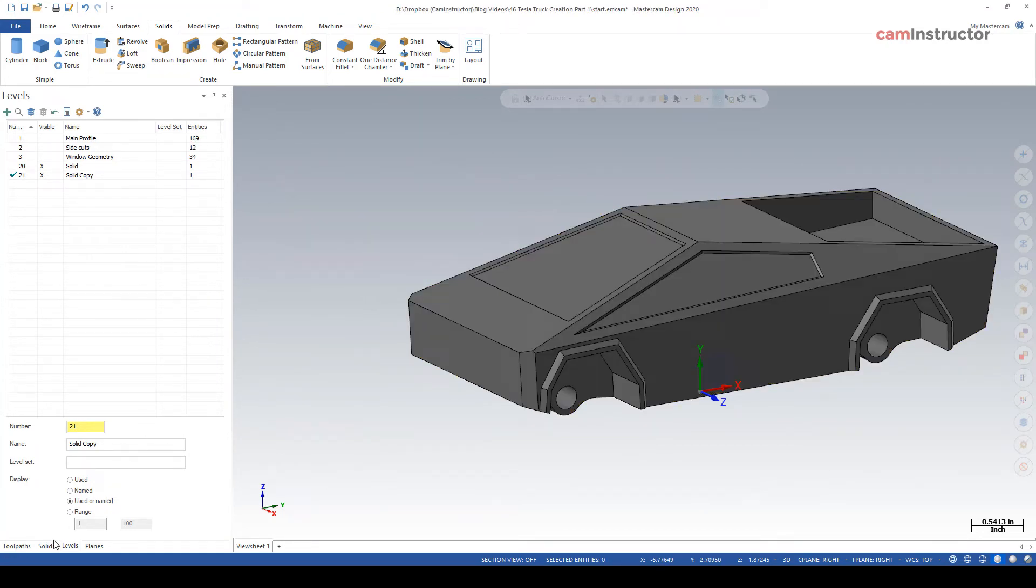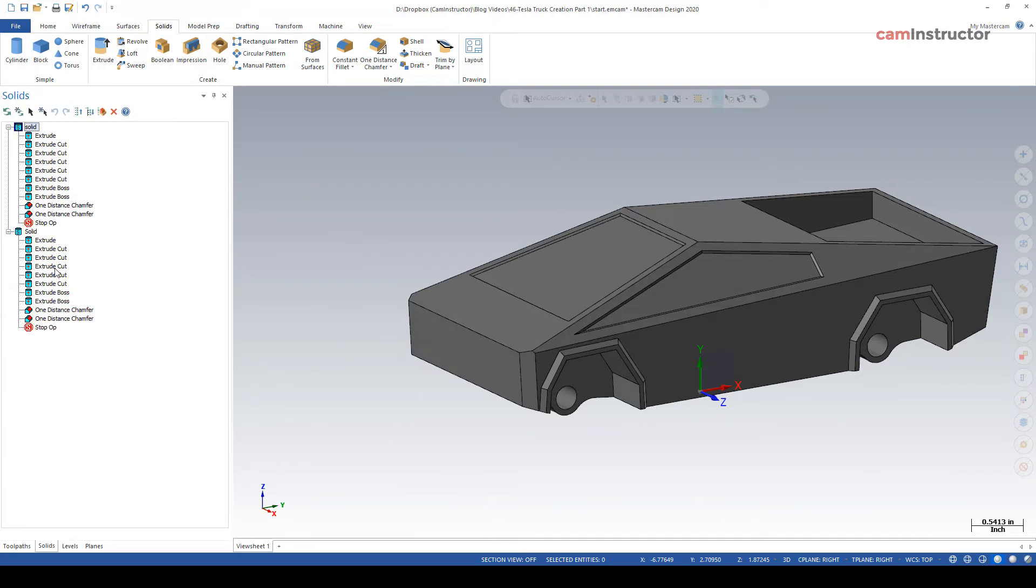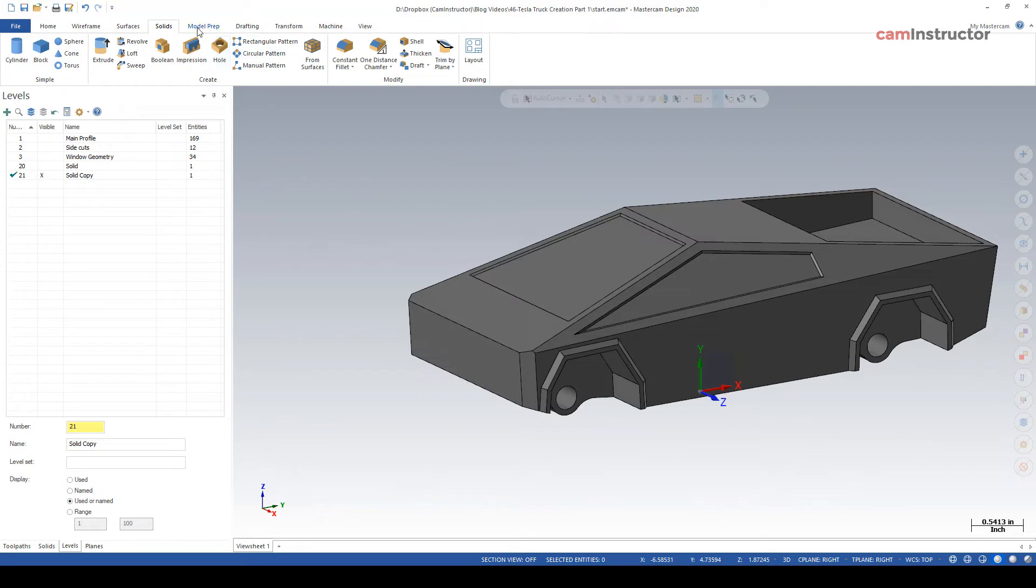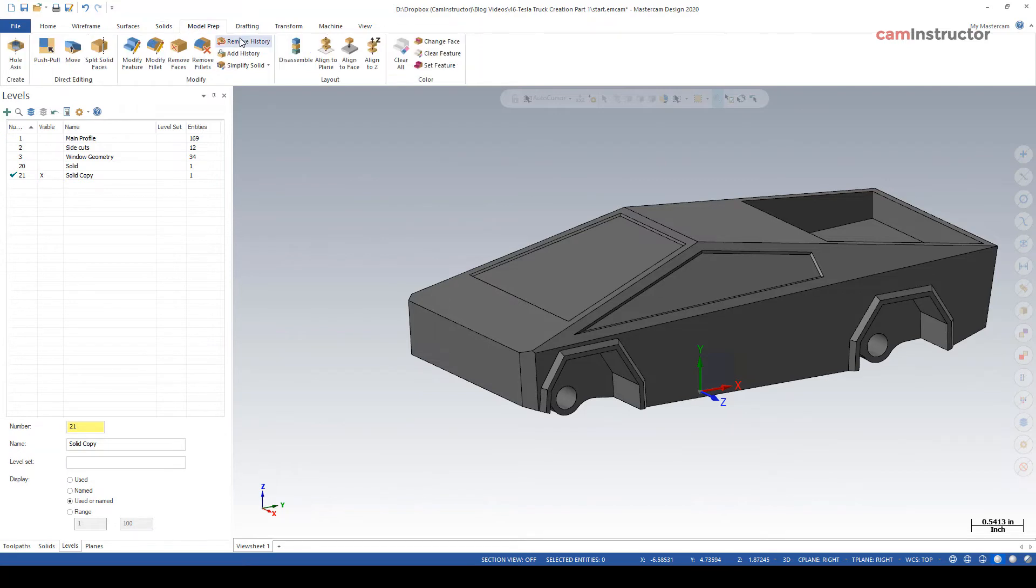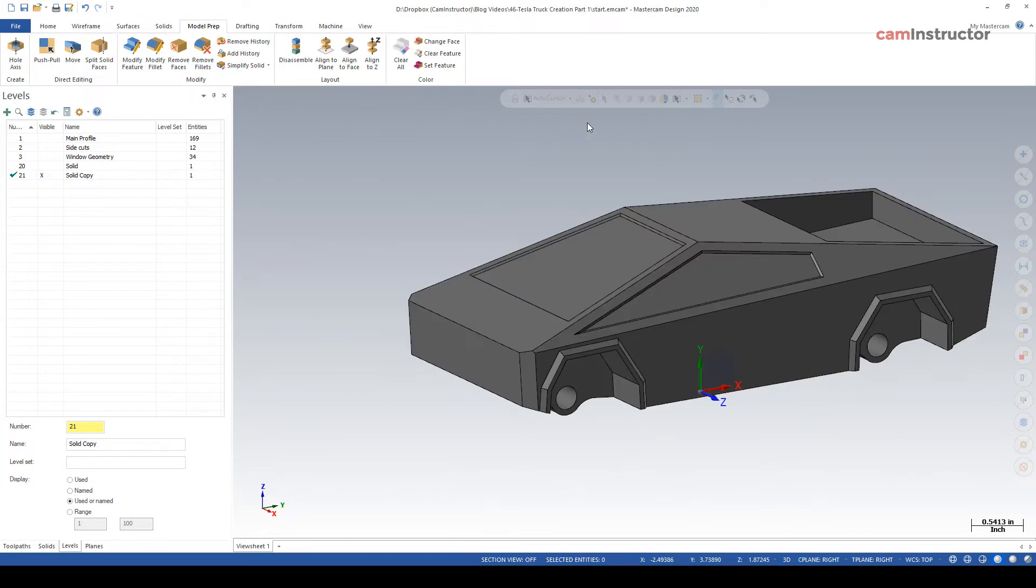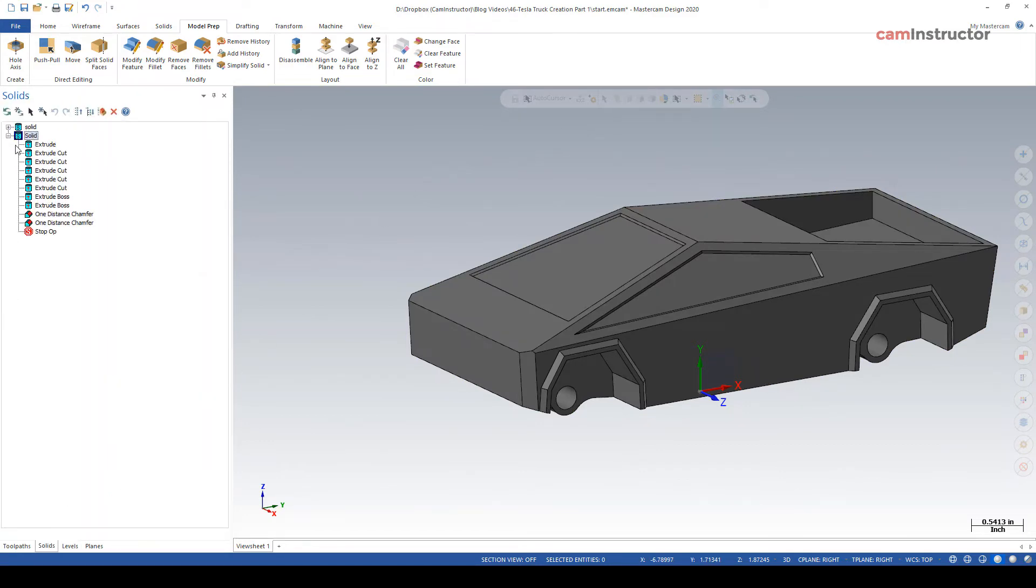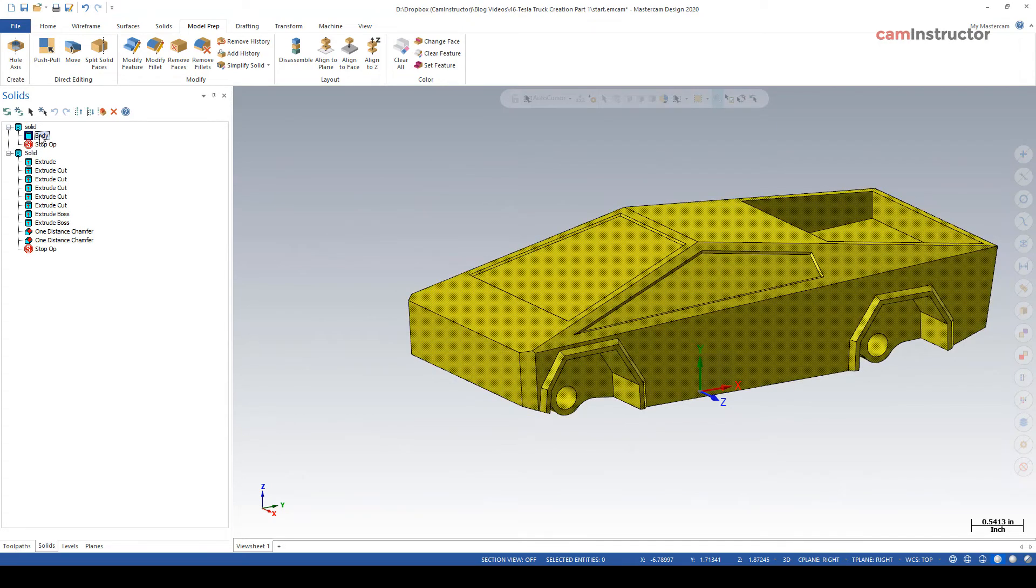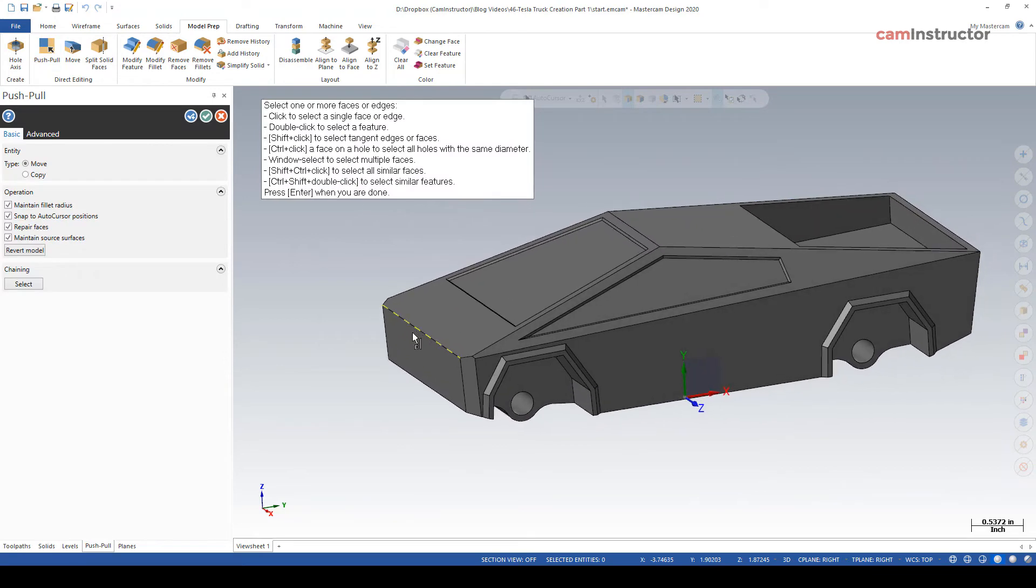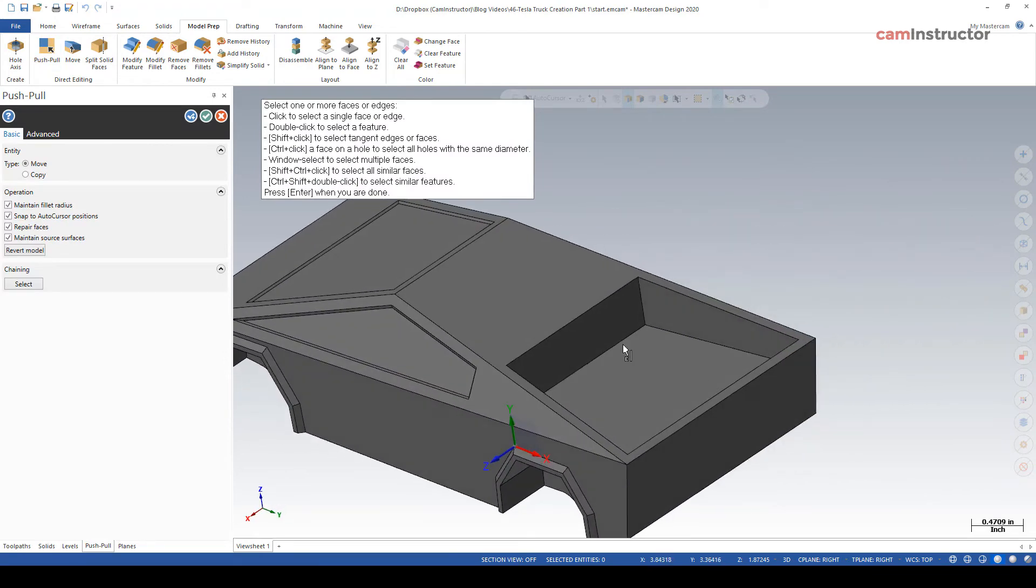So now over on our solids tab, we've got two solids. So what I'm going to do on the levels, make sure level 20 is turned off. That's our good solid with all its history. With this guy now, I'm going to go to model prep and click on remove history. So now we head back to the solids tab. Notice this solid now is just a body. So this is what we call a dumb solid. It's dumb because there's no history or there's no record of what's been done to create it.